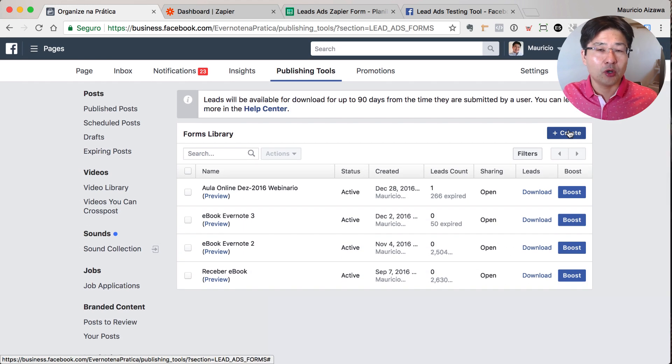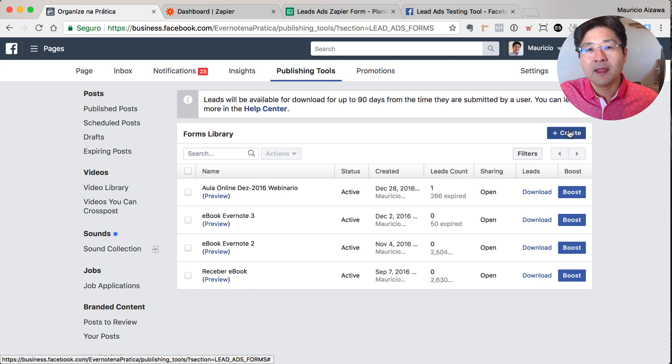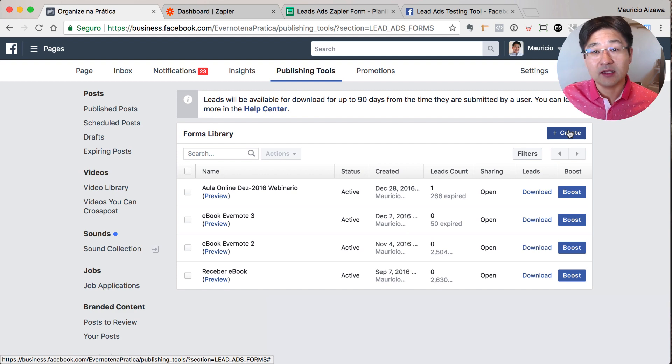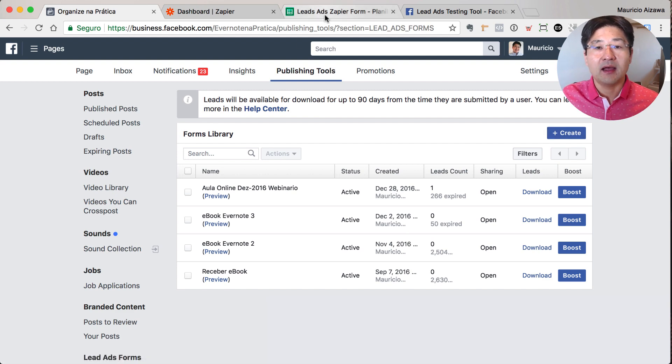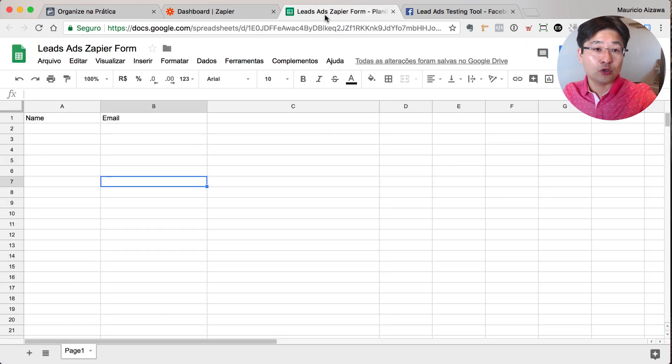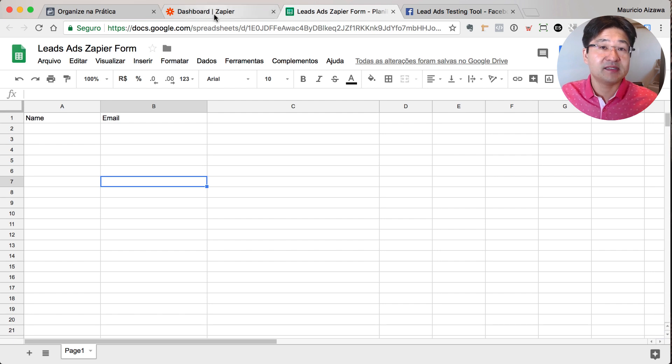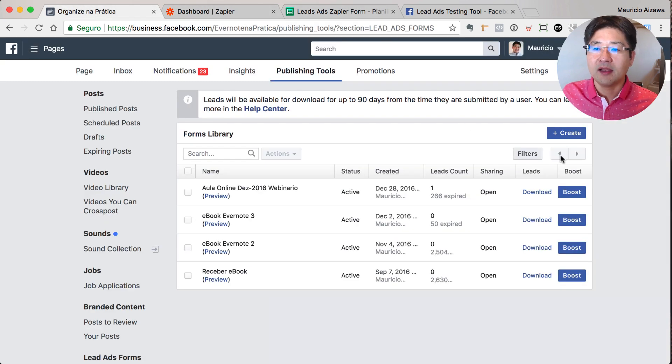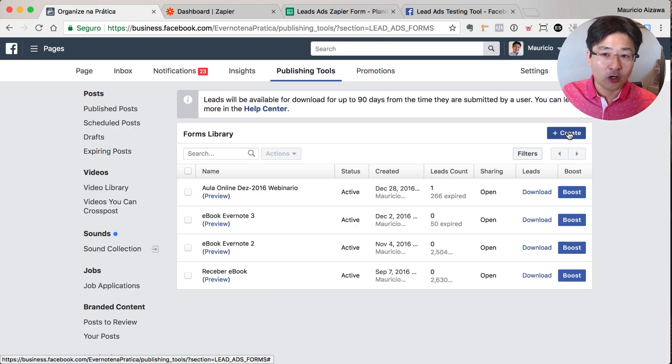So we are going to create the form now. You need to have secondly a Google Sheet that you need to set up and your Zapier account. Alright, so let's go back here and set up the form.